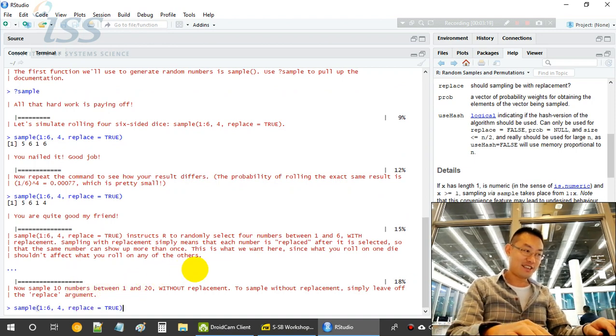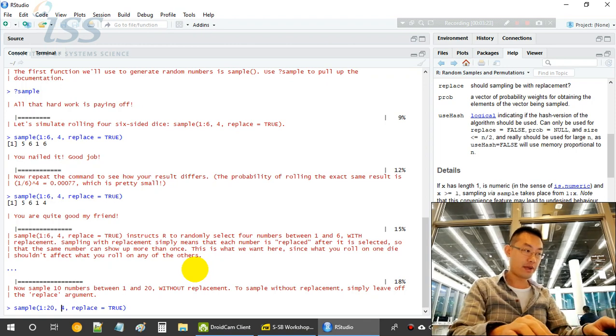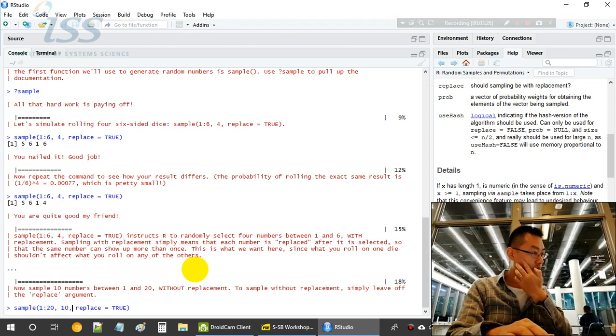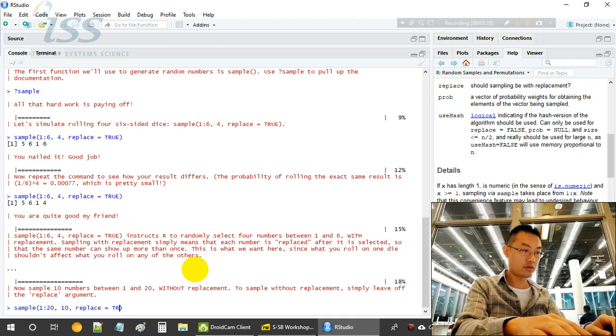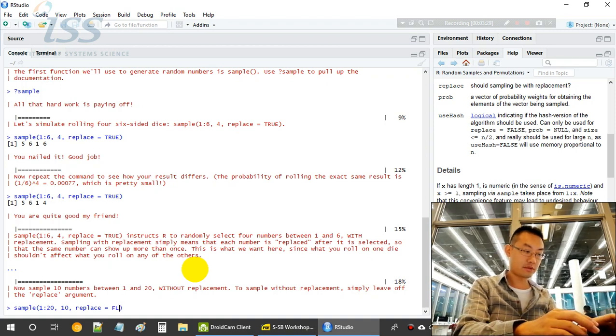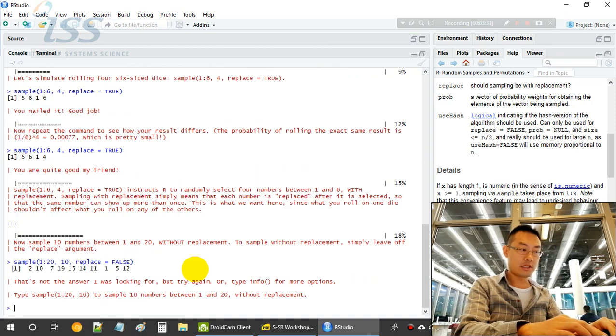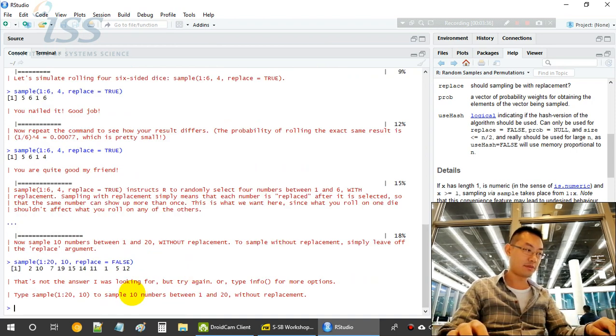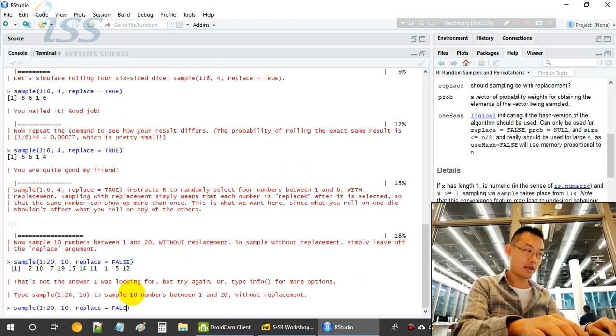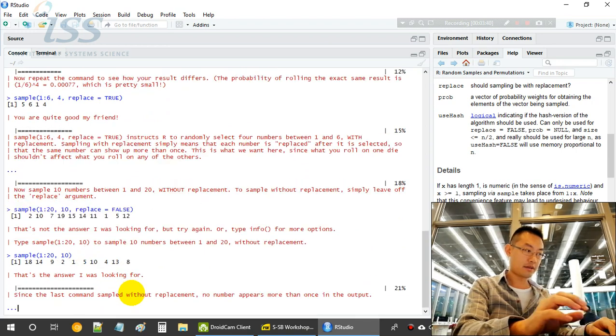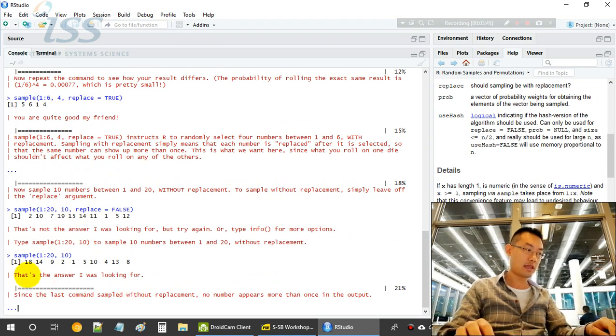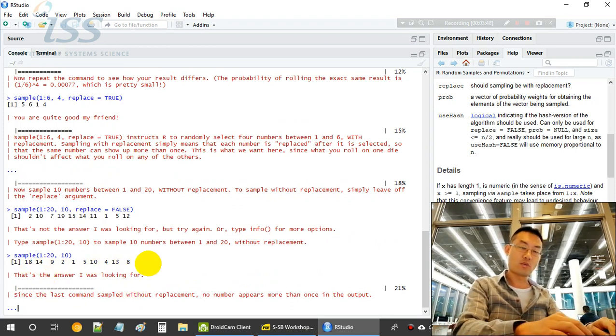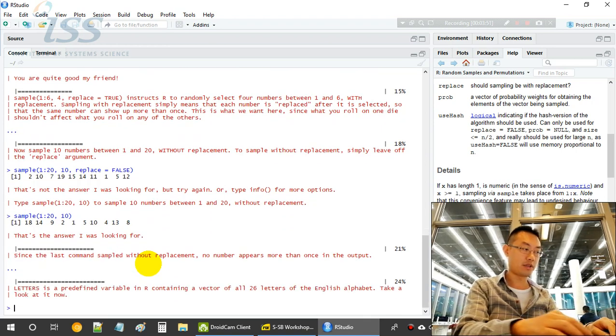Now we sample from 1 to 20, requesting 10 digits, replacement equals to false. Of course, it's the default number. Well, it's pretty rigid.